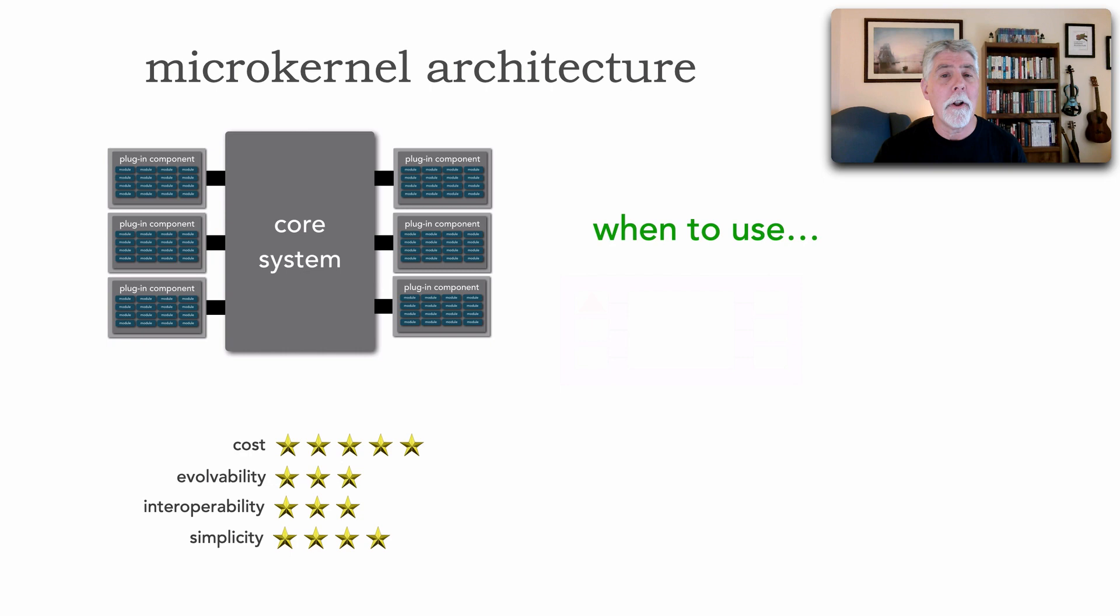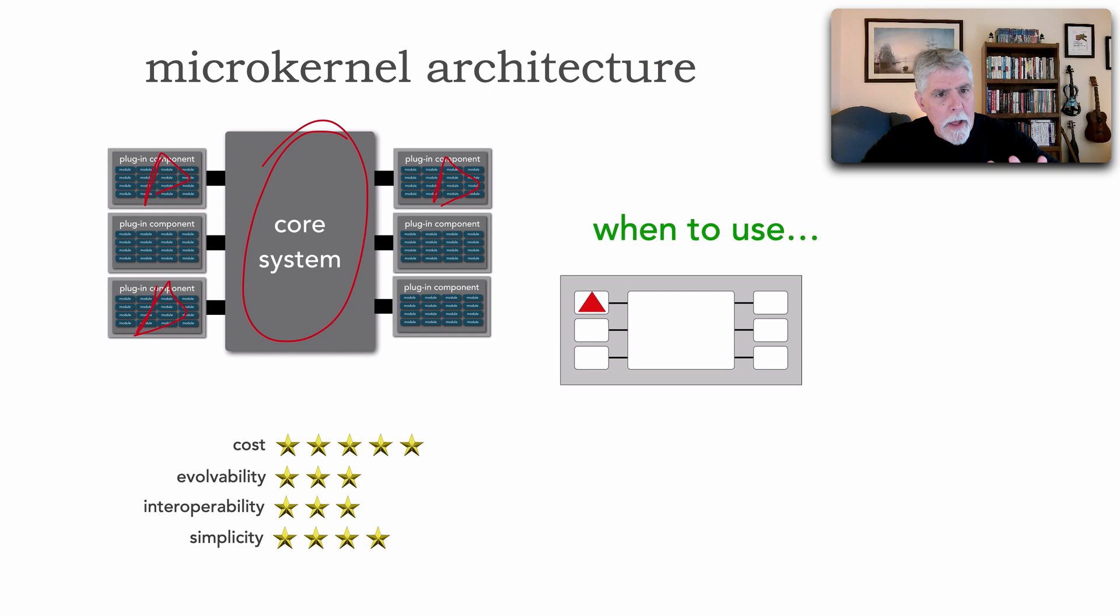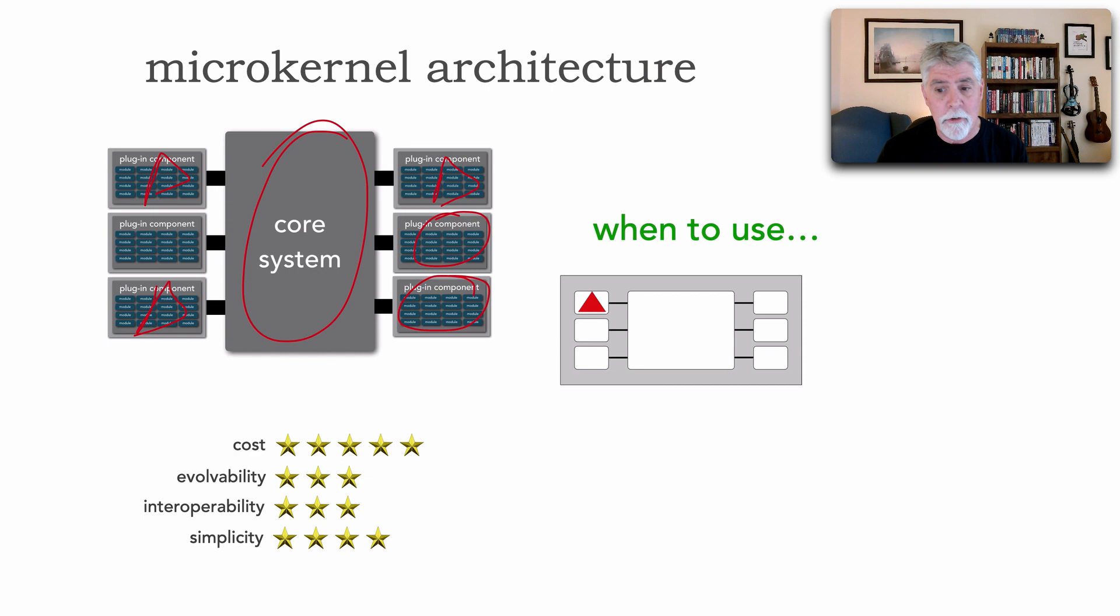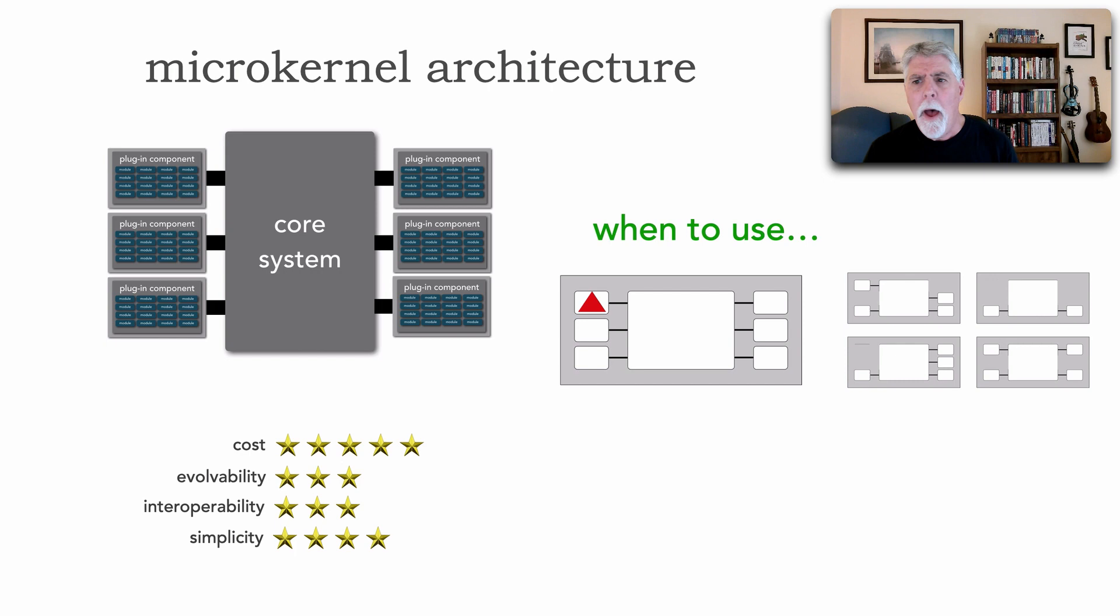And the times to use and choose the microkernel architecture are those times when most of our change is in fact isolated to these independent plugins. That way, the core system really represents kind of general business rules. And what we try to do with the microkernel architecture is apply a lot of our change and put it outside of that core system. And this is a really good use case for the microkernel architecture.